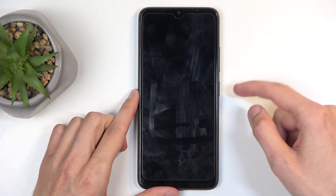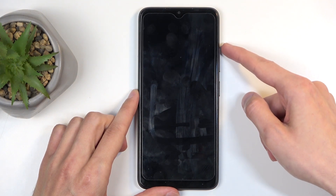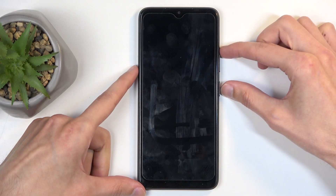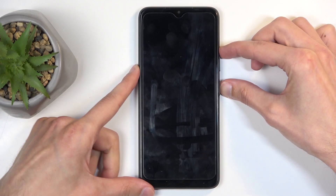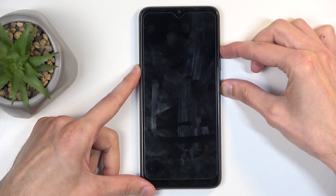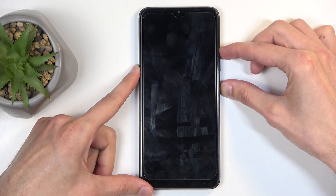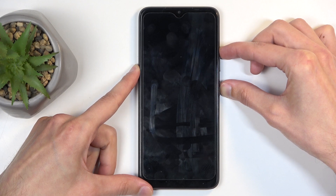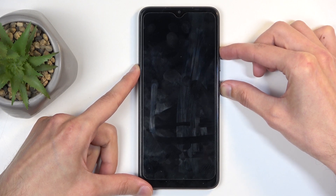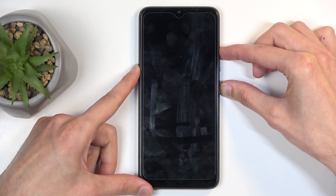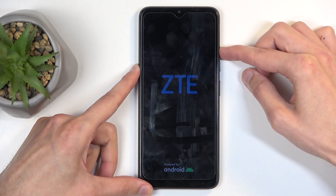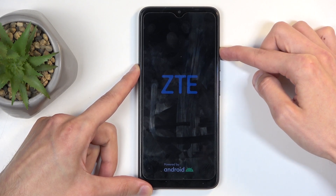Now when the device turns off, you want to hold the power button and volume up at the same time. I'm gonna start doing that right now, and in a moment when you see the ZTE logo on the screen, let go of the power button but keep holding volume up.